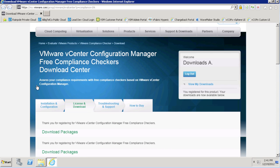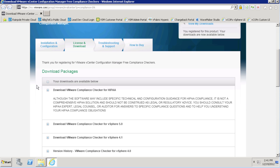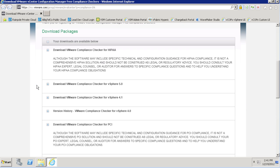There are five free compliance checkers available, one for HIPAA, PCI compliance that covers Windows, Unix, and Linux, and vSphere for 4.1 and 5.0 hardening guidelines, which we'll demonstrate today.